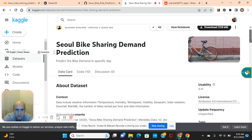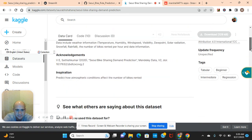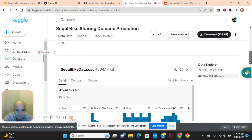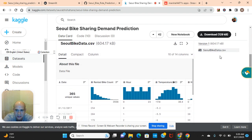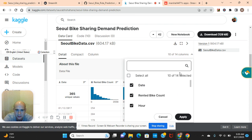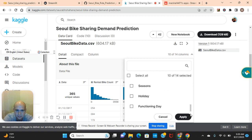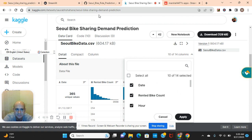We're going to be using this bike sharing prediction dataset. On the notebook, before we get started, we're going to drop the date column. The target variable is bike count, and as you can see it has a lot of columns. Feel free to share some of my other videos as well. Now let's get to the notebook.